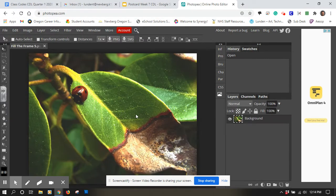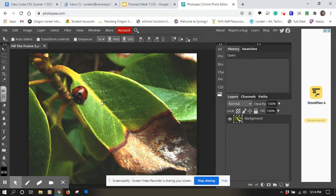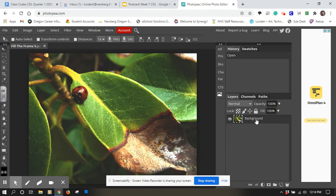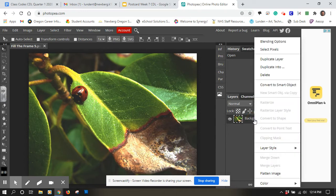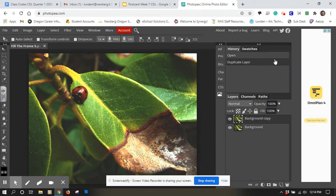So I'm going to open that one. I'll just click on it and click open. So there it is in the program, and right over here is my layers and I have one layer, background layer right now. I'm going to right click right here and I'm going to say duplicate layer.